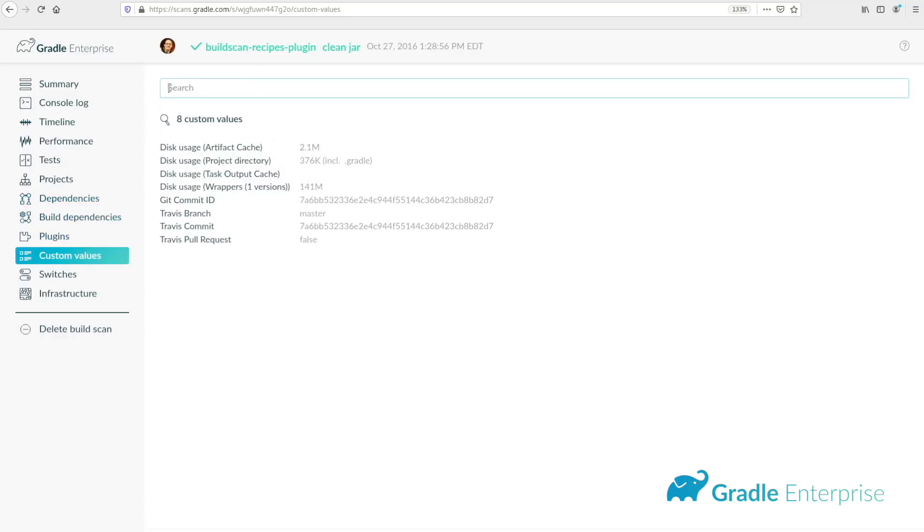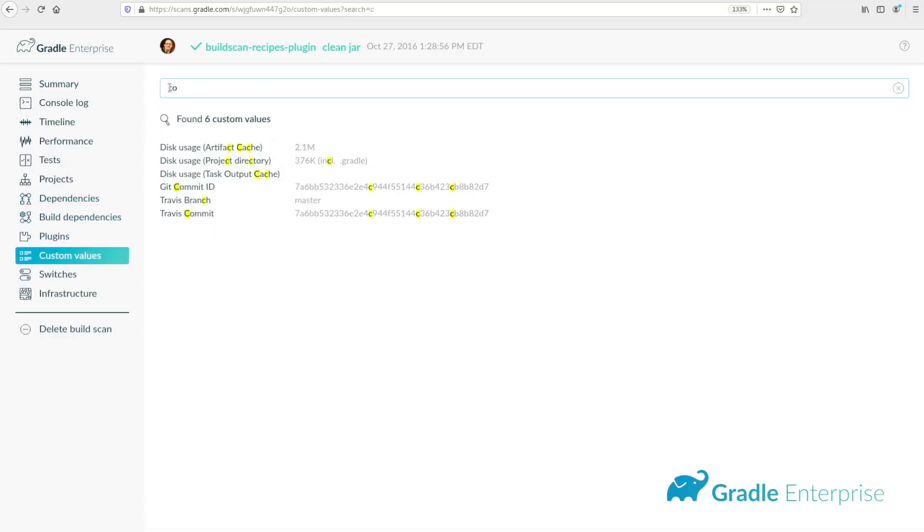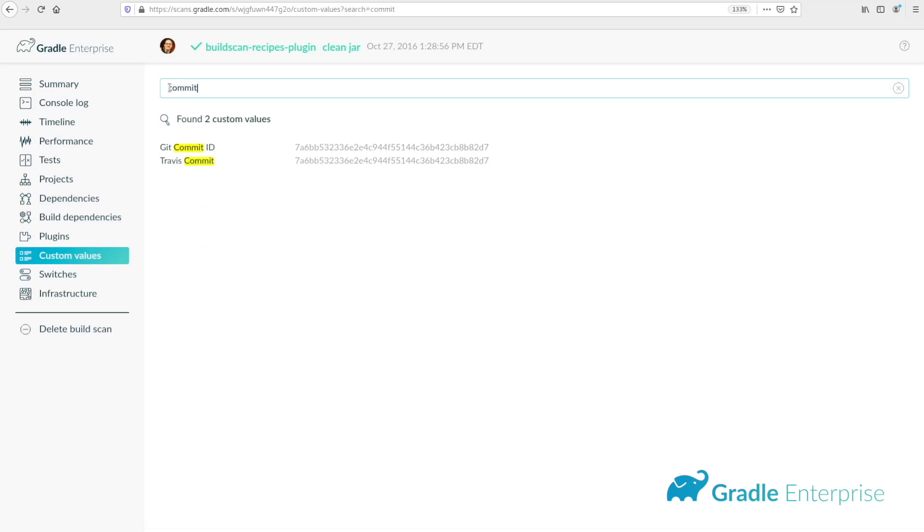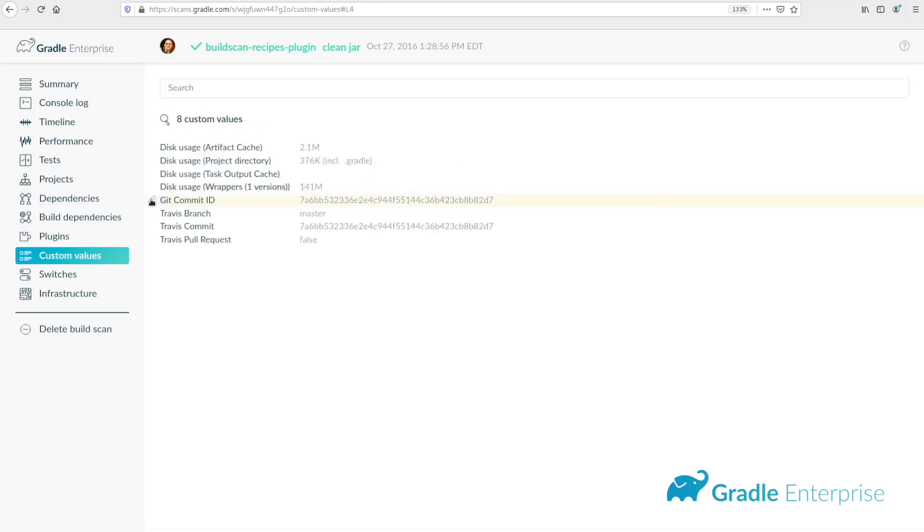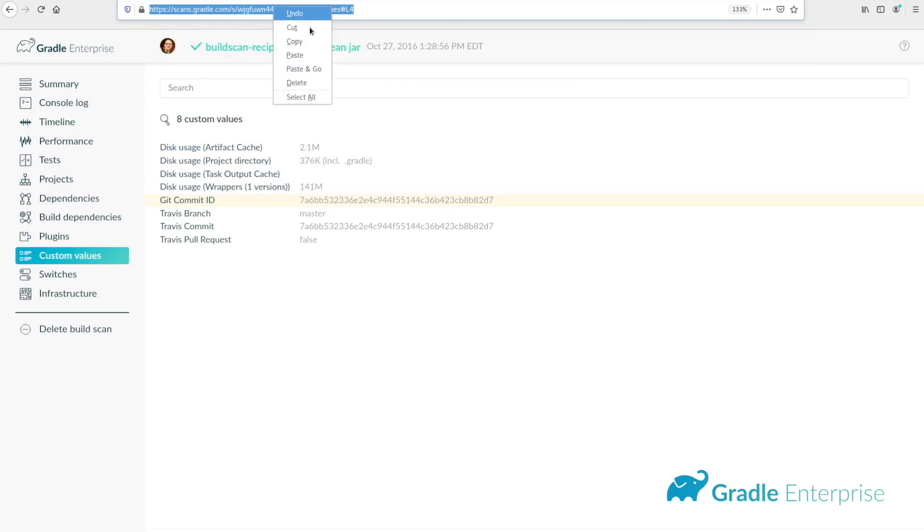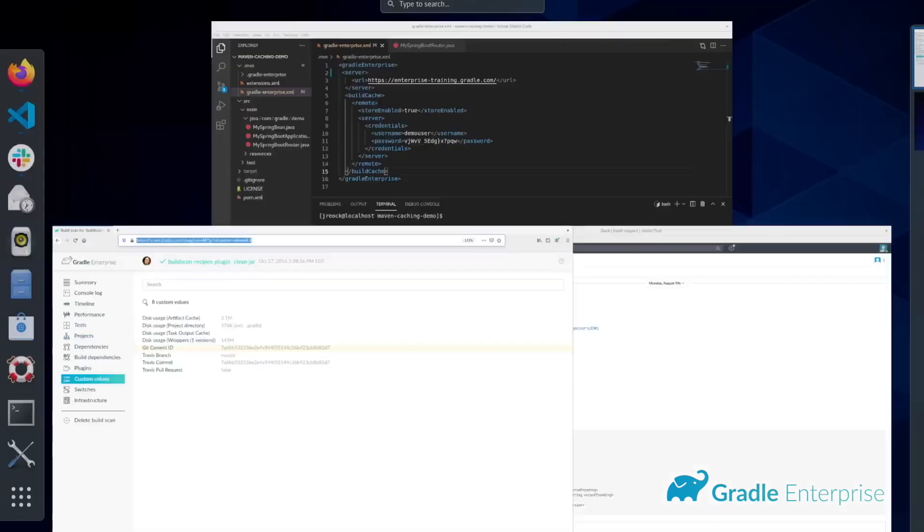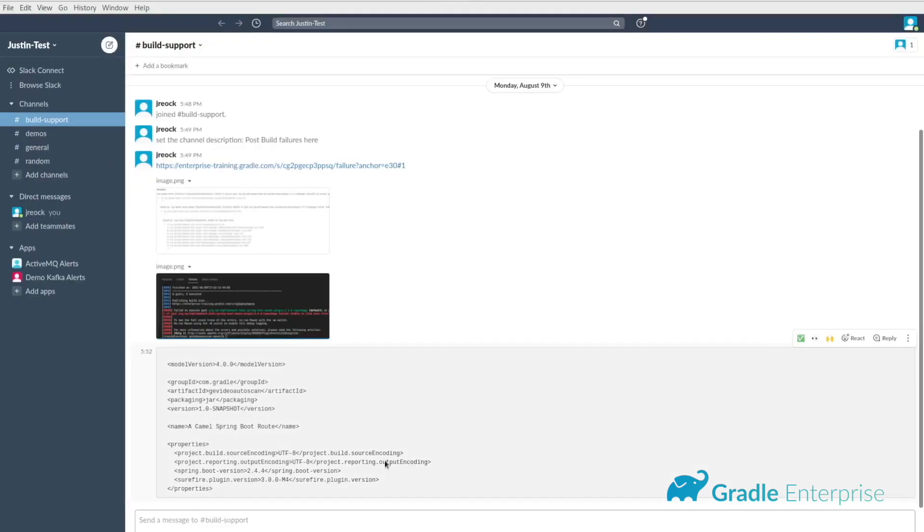The search input field can be used to search for a particular value, whether by the name of the key or the value itself. And just as in other areas of the build scan, you can create a custom shareable link to any individual value in the view.